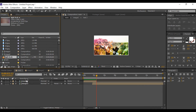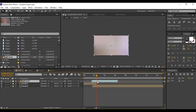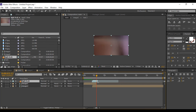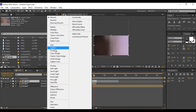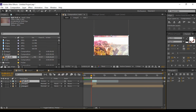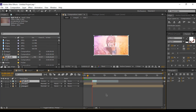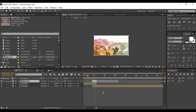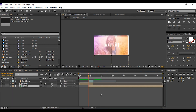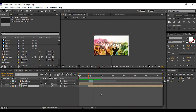Now drag the light leak footage into the timeline and adjust it in between our transition. Change the mode from Normal to Screen. You can also enable motion blur so it looks more attractive. If you don't see it, hit F4.